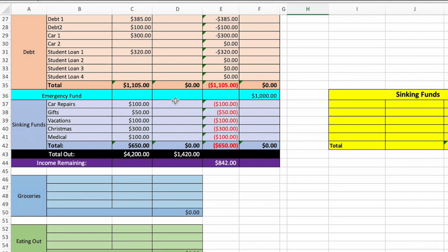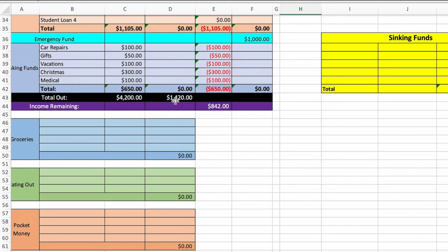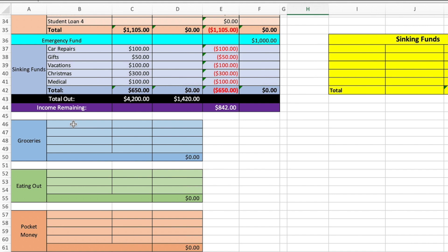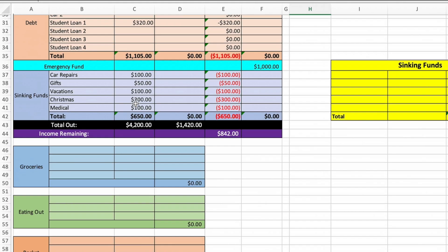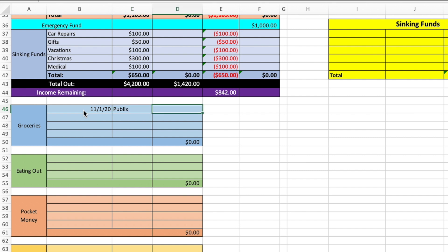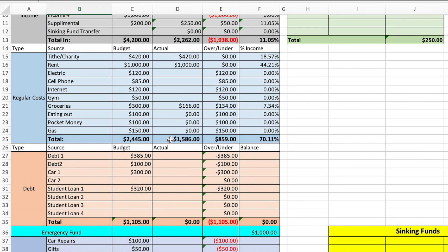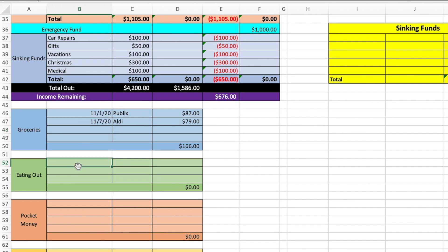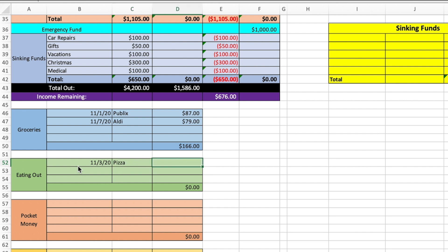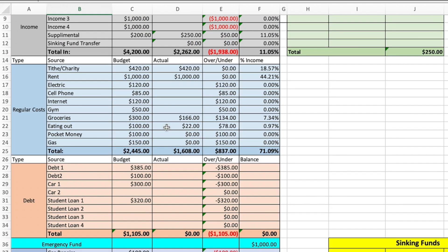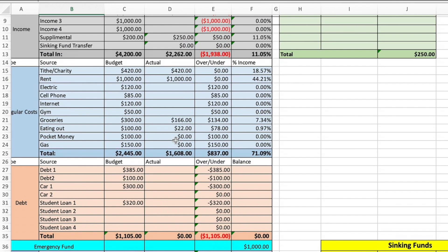Then as you can see down here, there's these boxes, which are going to help calculate for you as well. So you're not going to enter your groceries which you purchase here. You're going to bring it down here. So say 11/1/2020, you go to Publix and at Publix, you spent $87. Then on 11/7/20, you went to Aldi and you spent $79. So $166 is going to total for you. Then as you can see here, it totals it for you. It does the math for you, which is awesome. So you have $134 remaining. So same with eating out. So let's say on 11/3, we got pizza and that was $22. So $22 here, factors up here, $22. And we have $78 remaining for the month. Same with pocket money, same with gas and everything.